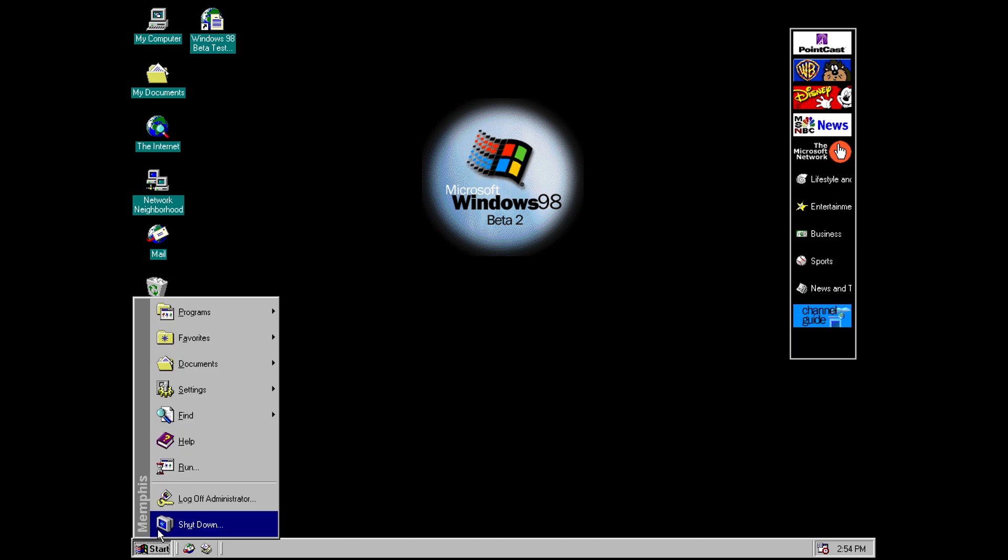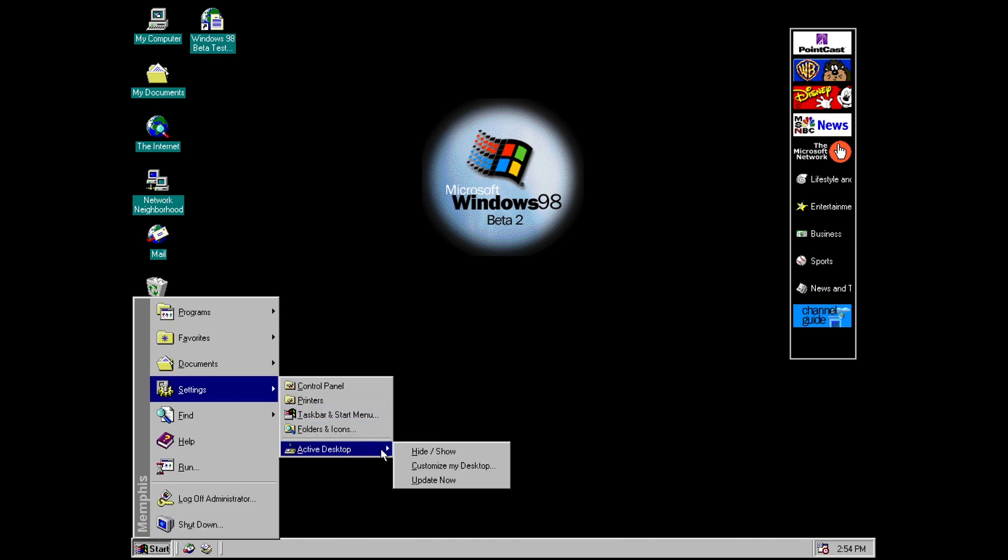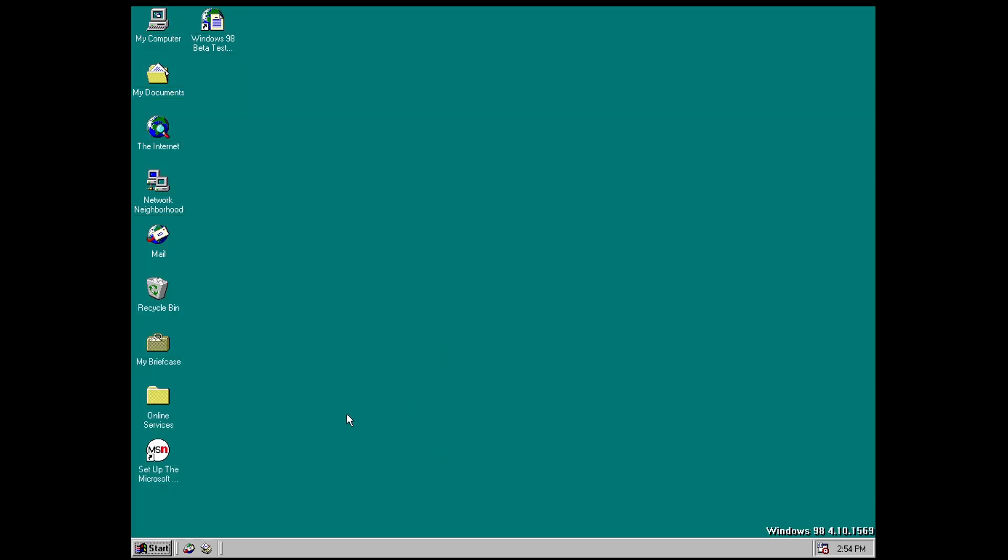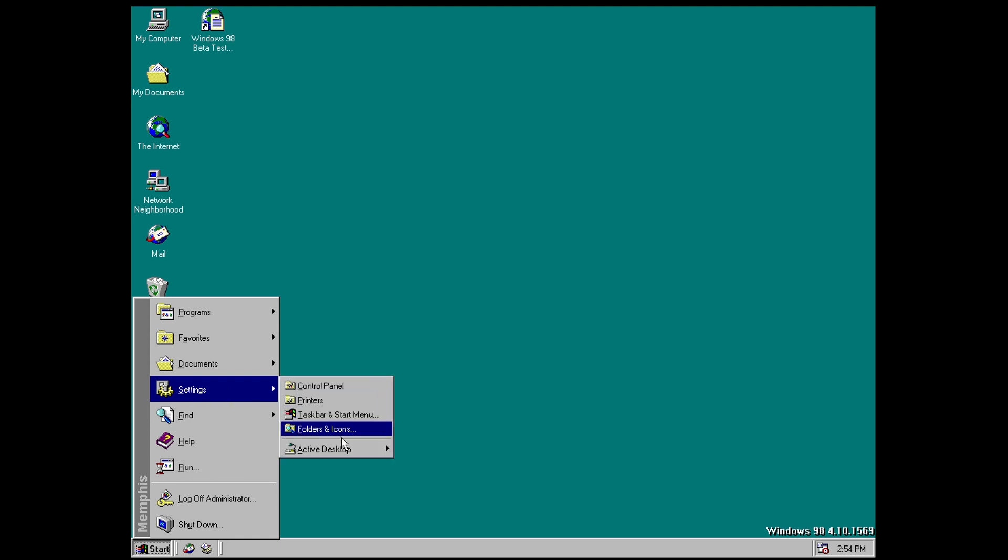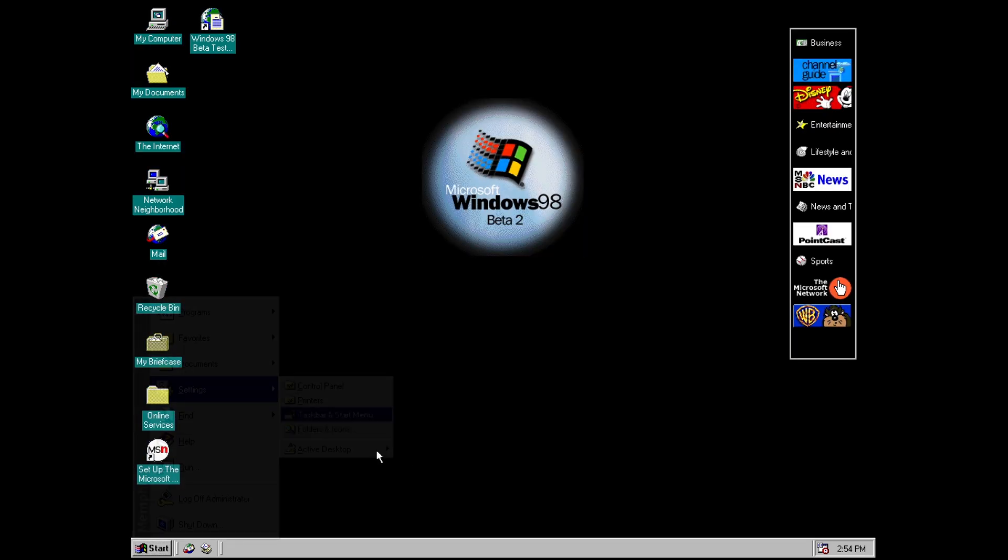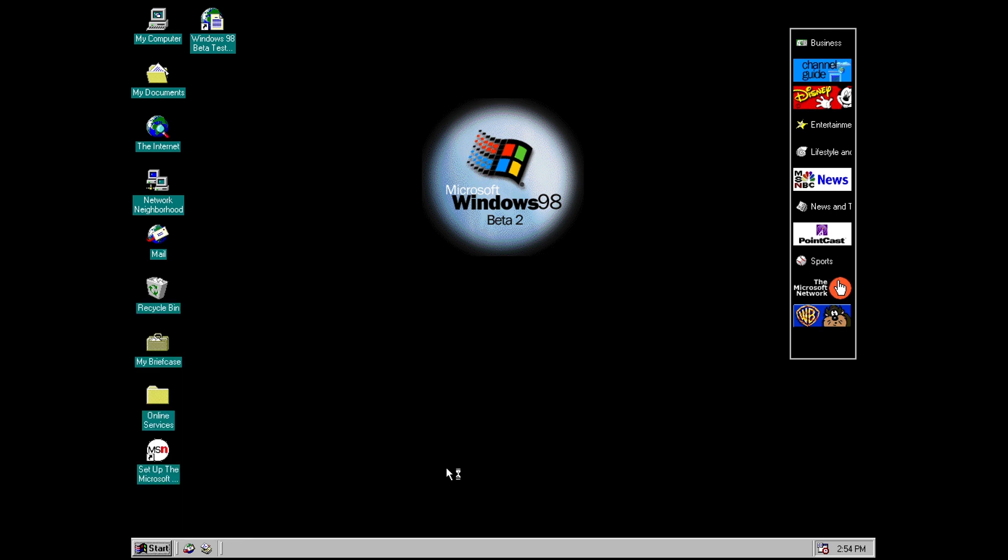And the other option is the option for active desktop. From here you can hide or show your active desktop so you can see if I turn it off it just goes back to the very familiar default 98 background. Let's put it back on and then we can also go to customize.